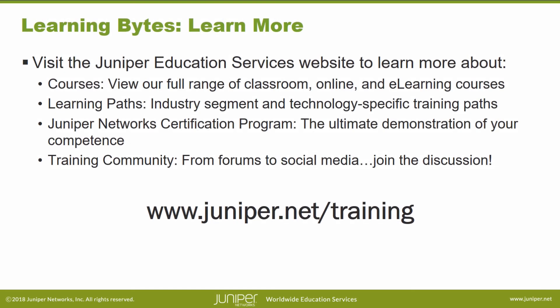Visit the Juniper Education Services website to learn more about courses. View our full range of classroom, online and e-learning courses. Learning paths, industry segment and technology specific training paths. Juniper Networks Certification Program, the ultimate demonstration of your competence. And the training community, from forums to social media. Join the discussion.